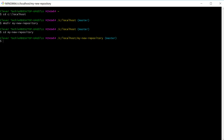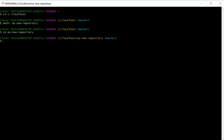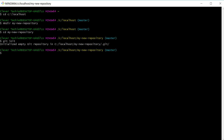Now we're ready to initialize our first Git repository with the git init command, which creates a new local repository. Git init. And now we have initialized an empty Git repository in our folder.